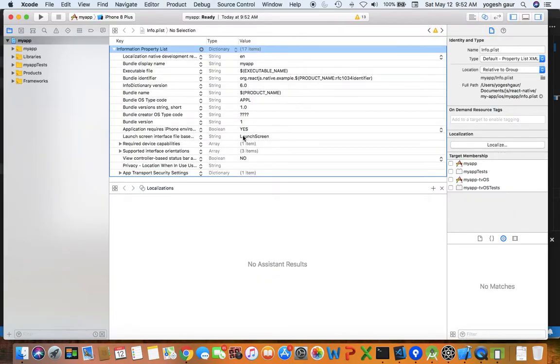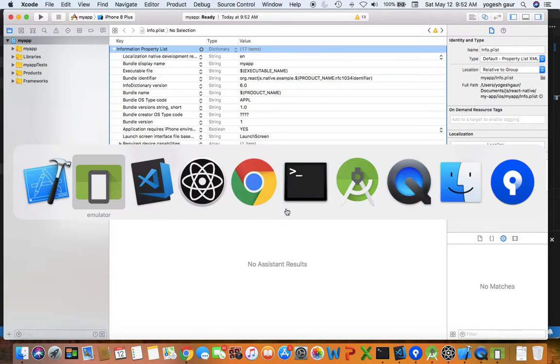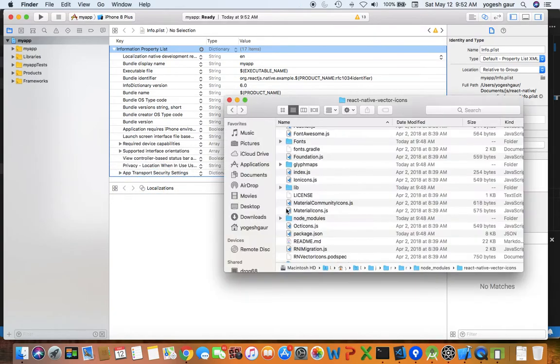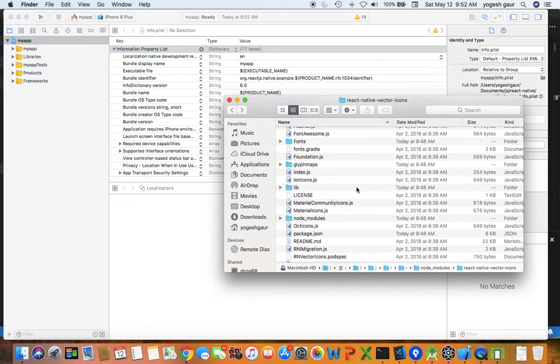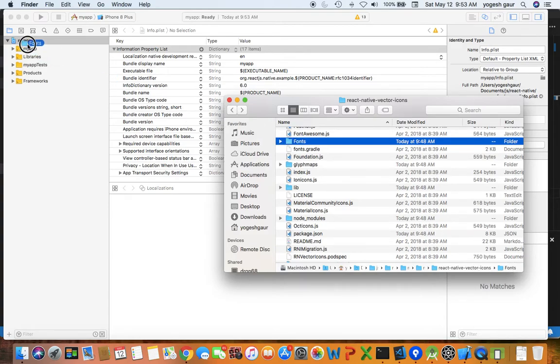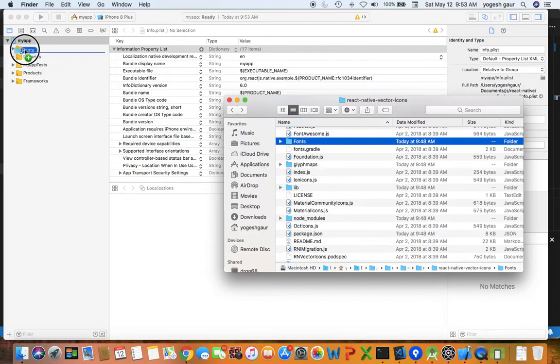So here is our Xcode project and the process for that is basically you can copy the fonts into your app. I'm going to copy the directory from react native vector icon fonts, and let's say we just copy the fonts into our app for example.